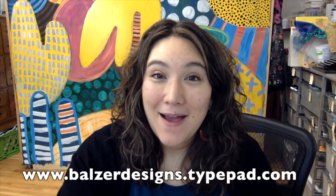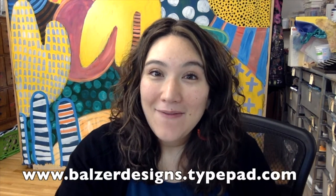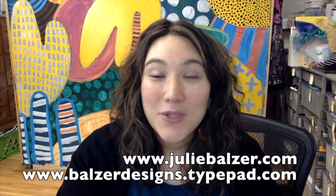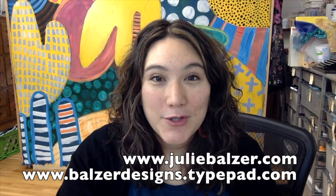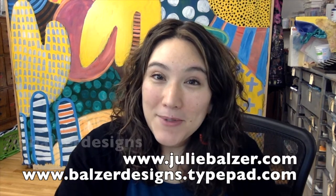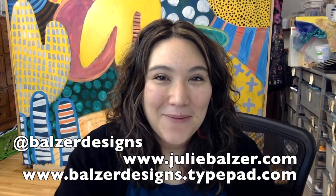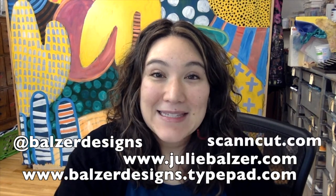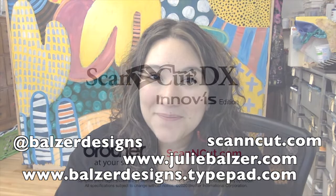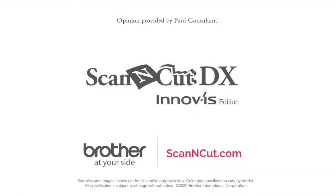I hope that you will give this a try. Thanks so much for watching. For more tips, tricks and tutorials please visit my blog at balserdesigns.typepad.com. I do teach live online scan and cut classes and you can find those at juliebalzer.com. Subscribe to my YouTube channel and of course don't forget about the scan and cut website at scanandcut.com. Subscribe to my YouTube channel so I'll see you next time.